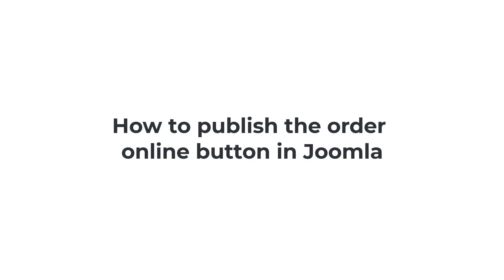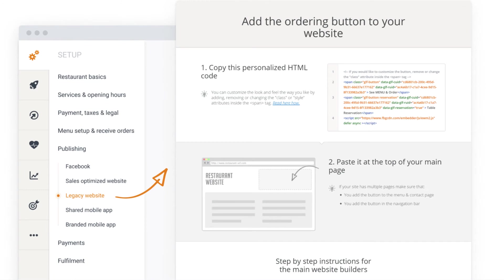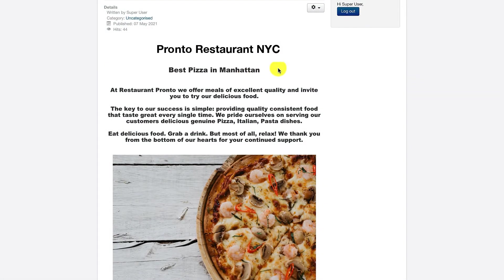How to publish the Order Online button in Joomla. Before adding the online order button in Joomla, restaurant owners should first make sure to copy their unique restaurant code by heading to publishing, legacy website, and clicking on the HTML code link. This will take them to the page from where they'll be able to copy their unique restaurant code. Now, they should go to the editor screen and click on the tools icon, followed by edit.